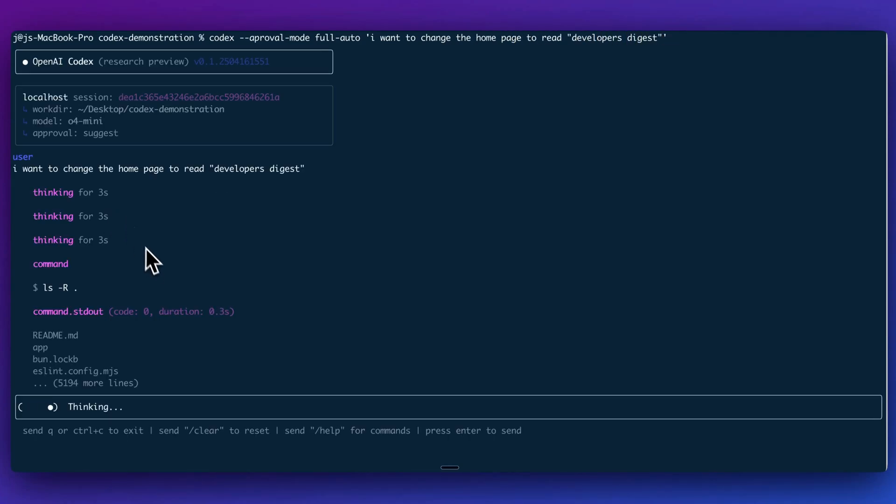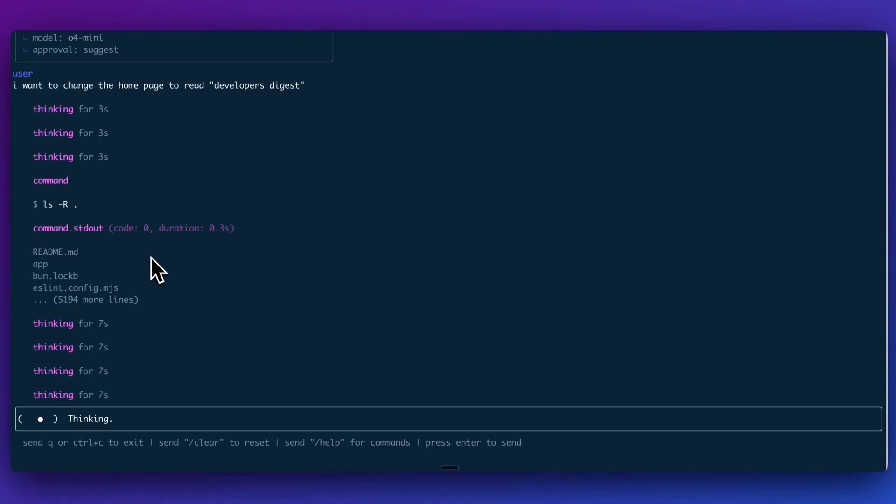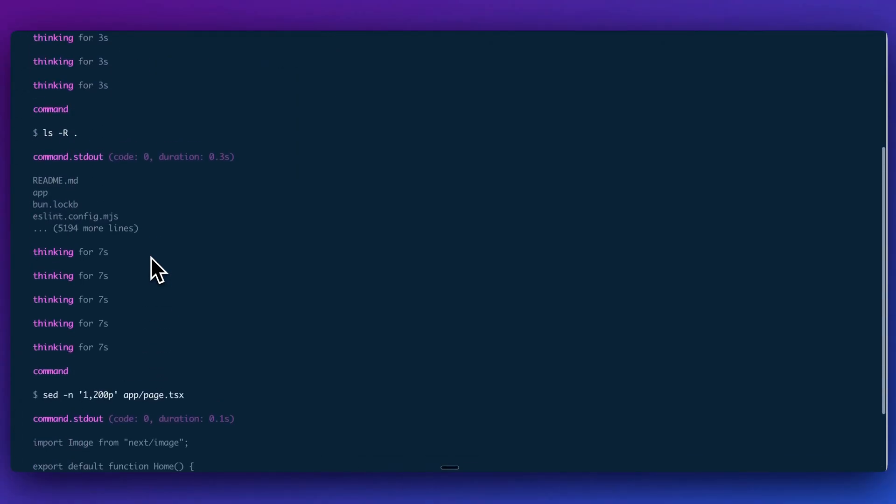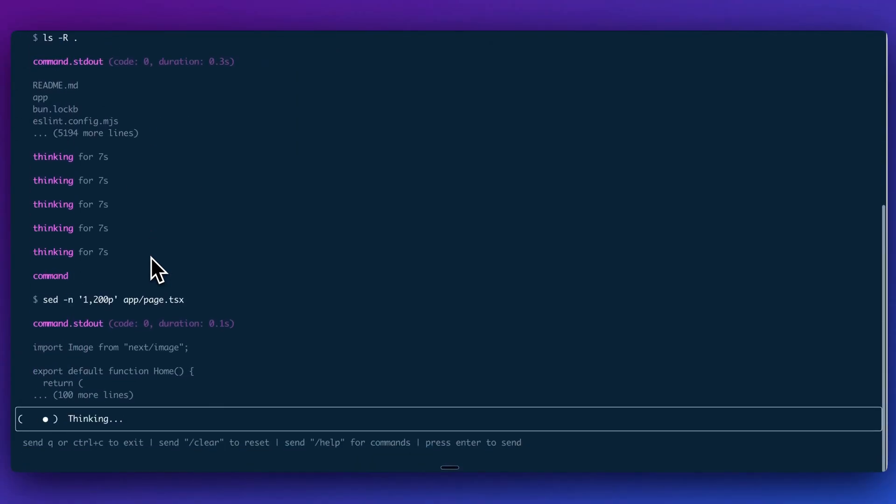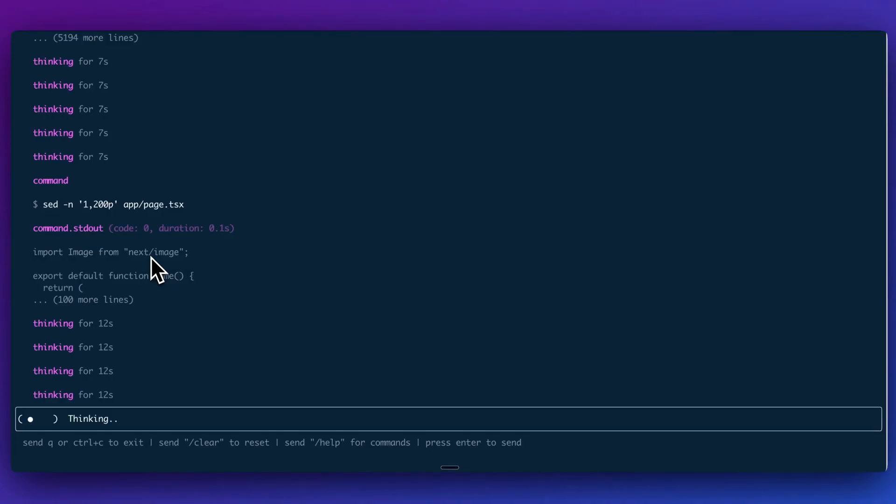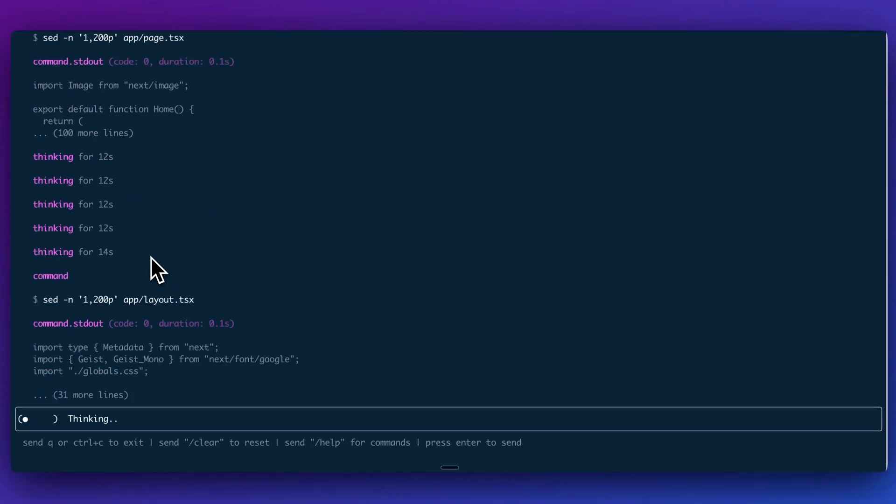And then from there, what it will do is it will just kick off that change. And instead of asking me for every change, it's going to go and it's just going to make those updates. Obviously, if you're running it with this full auto mode, just make sure that you have committed changes ideally, or it's within an application that's just a toy app and isn't a high stakes application. You wouldn't want it to do something you don't want it to do.